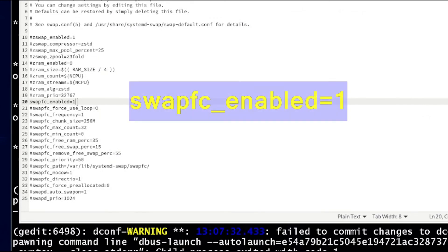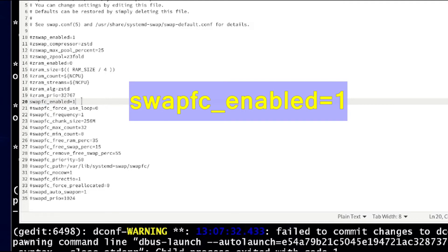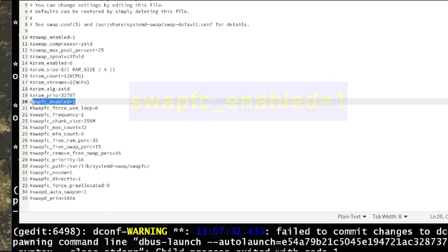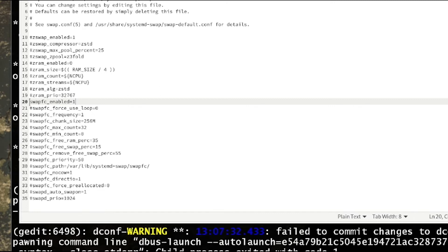Then uncomment the option swap_fc_enabled and put 1 after the equal sign. Then save the file.